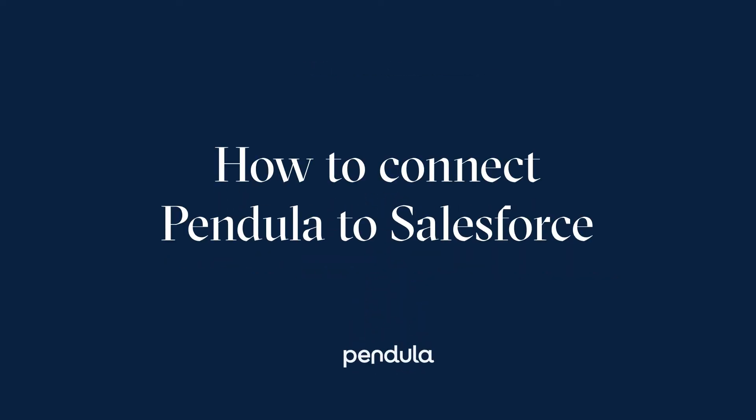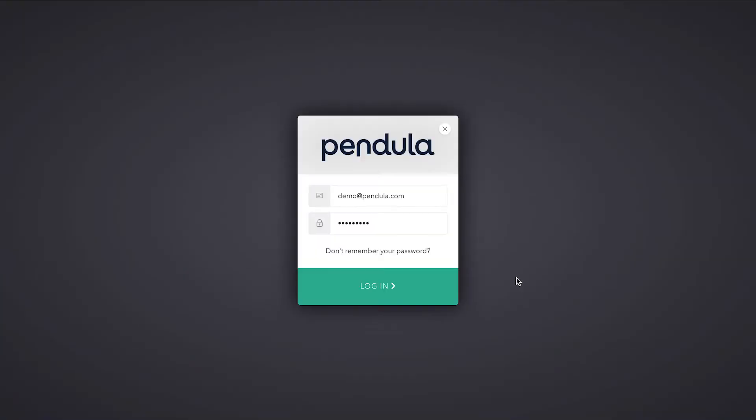Connecting Pendular to Salesforce is a quick, secure and simple process, allowing you to integrate your Pendular tenant with your organization's unique Salesforce environment in a matter of seconds.